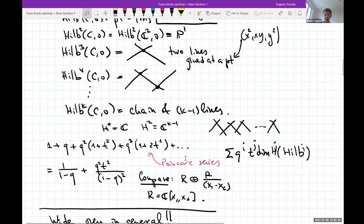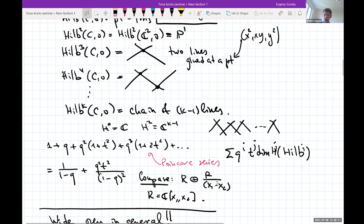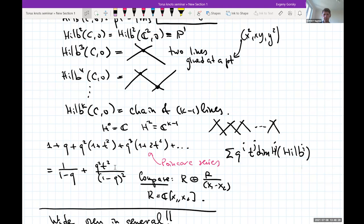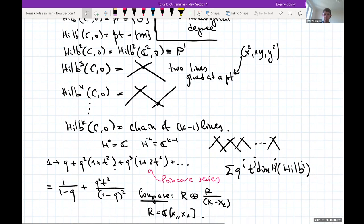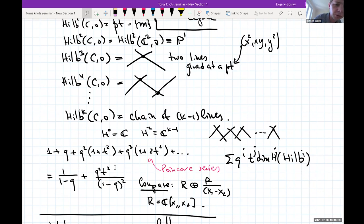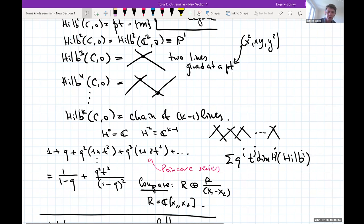We can compare this with the answer for the Hopf link from earlier lectures. The homology was R ⊕ R/(x₁−x₂), where R was the polynomial ring in two variables. The polynomial ring in two variables corresponds to the term 1/(1−q), and the polynomial ring in one variable from quotienting by x₁−x₂ corresponds to 1/(1−q). These separate in homological degree in link homology, and up to some regrading the answers are indeed the same at least as graded vector spaces. The fact that the generating function is rational is not a coincidence.